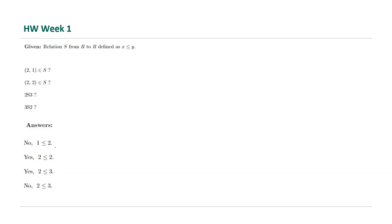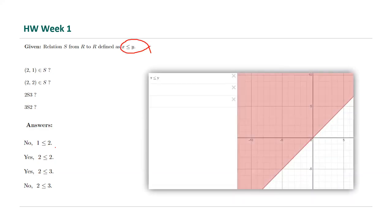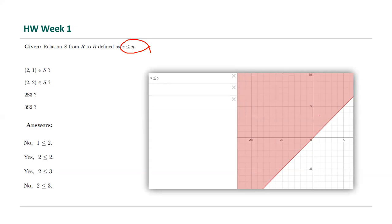But how do we visualize this relation in the plane? You can use Desmos. Graph x less than or equal to y. All of these points are part of this relation. This relation S includes all points in the shaded area in the plane.